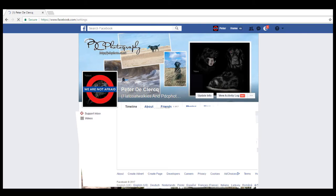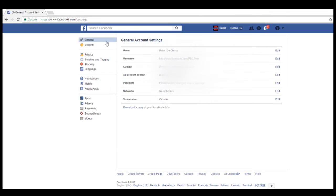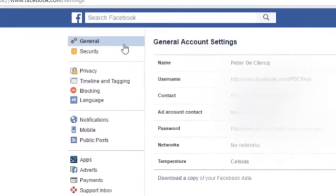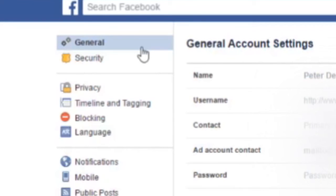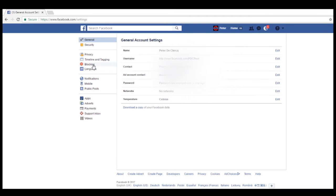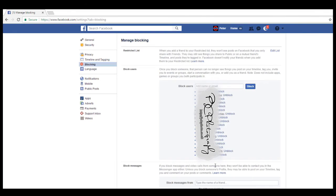I'll just go to do this as I figure this out myself. Then you go to blocking on the left there — it says blocking. Click on that and you have here your block list.